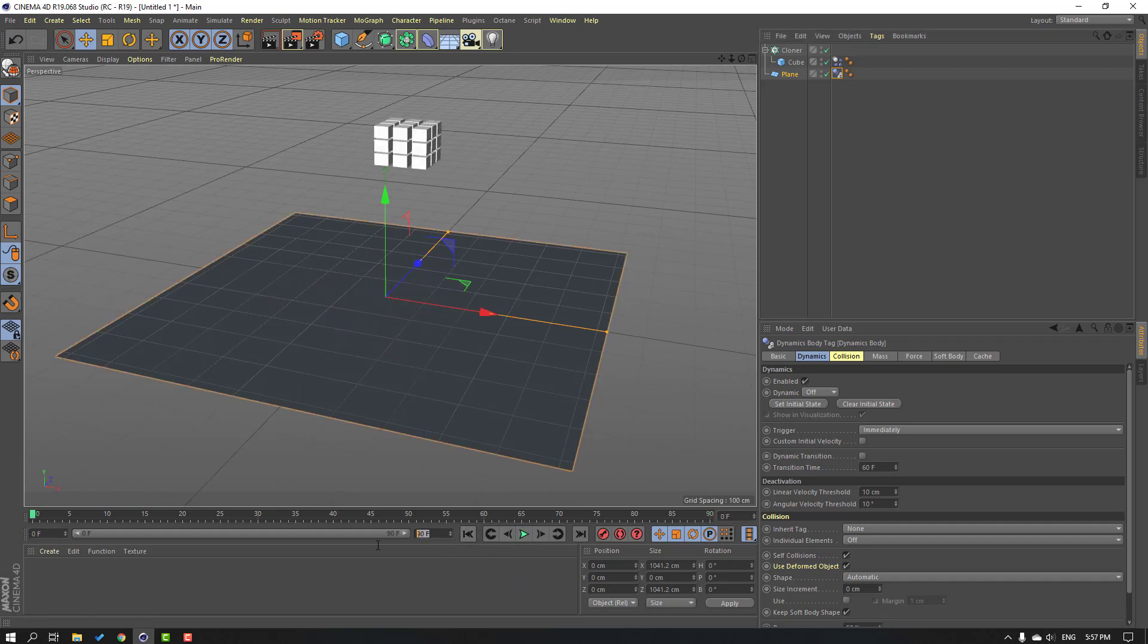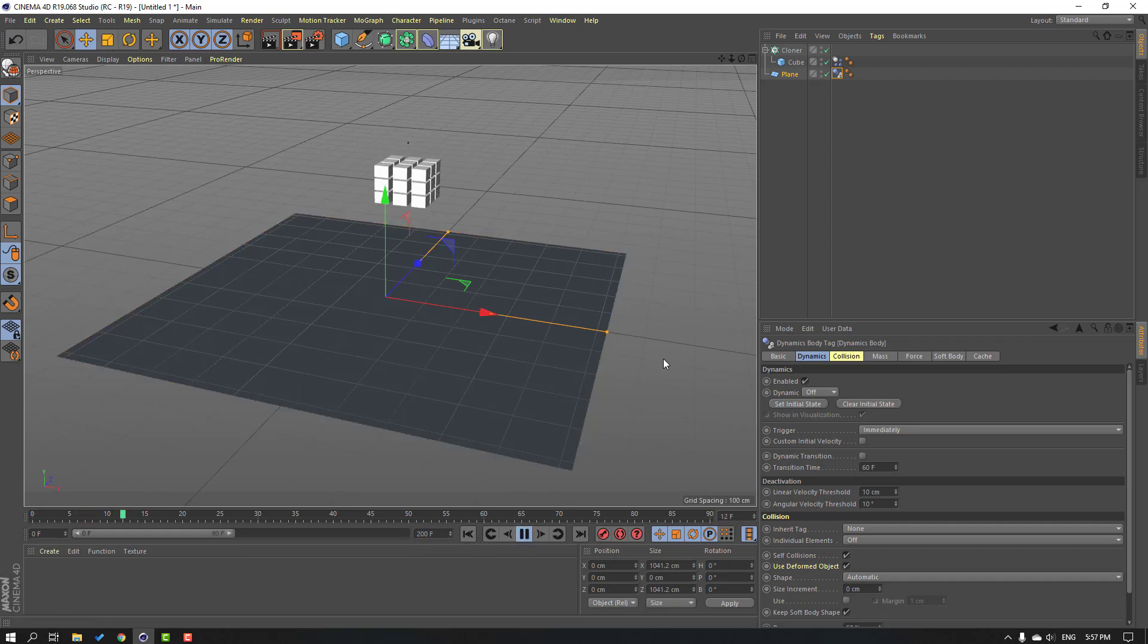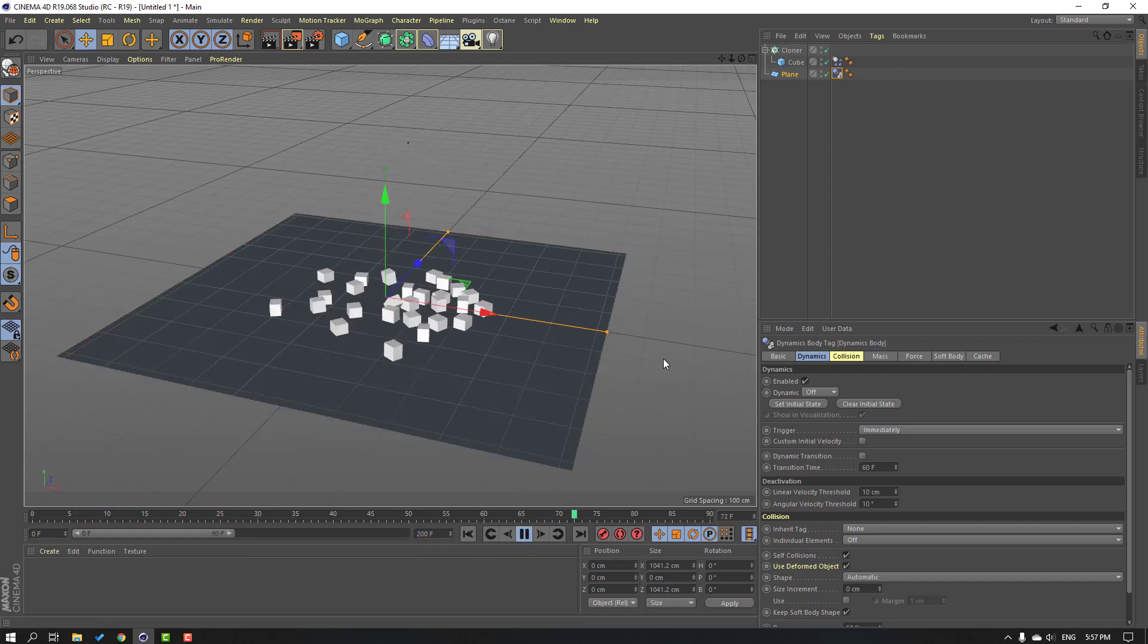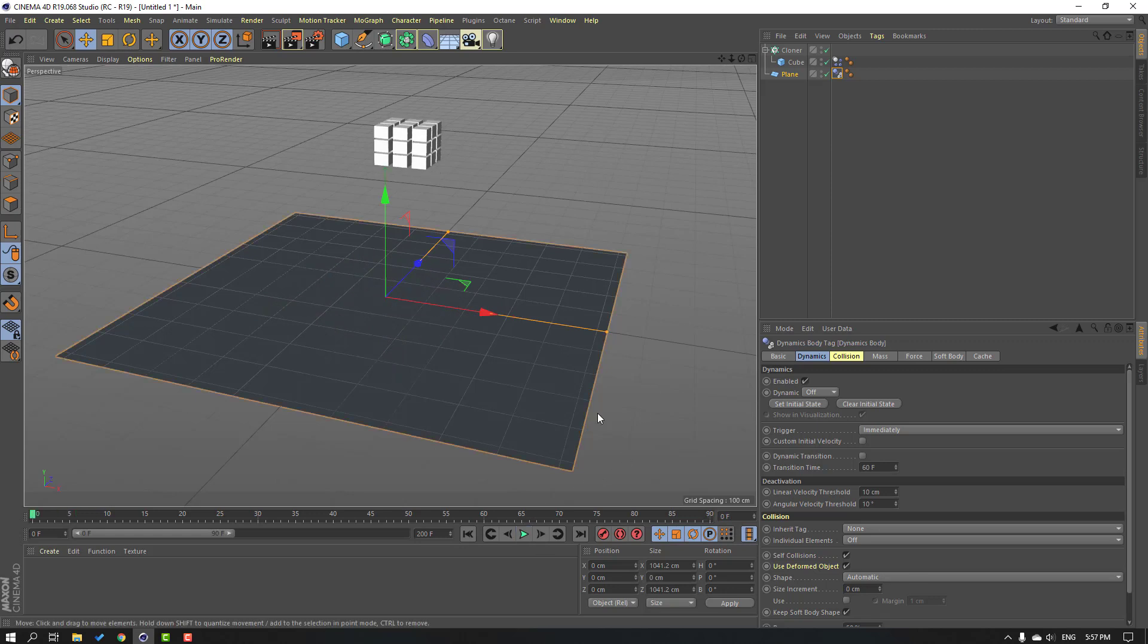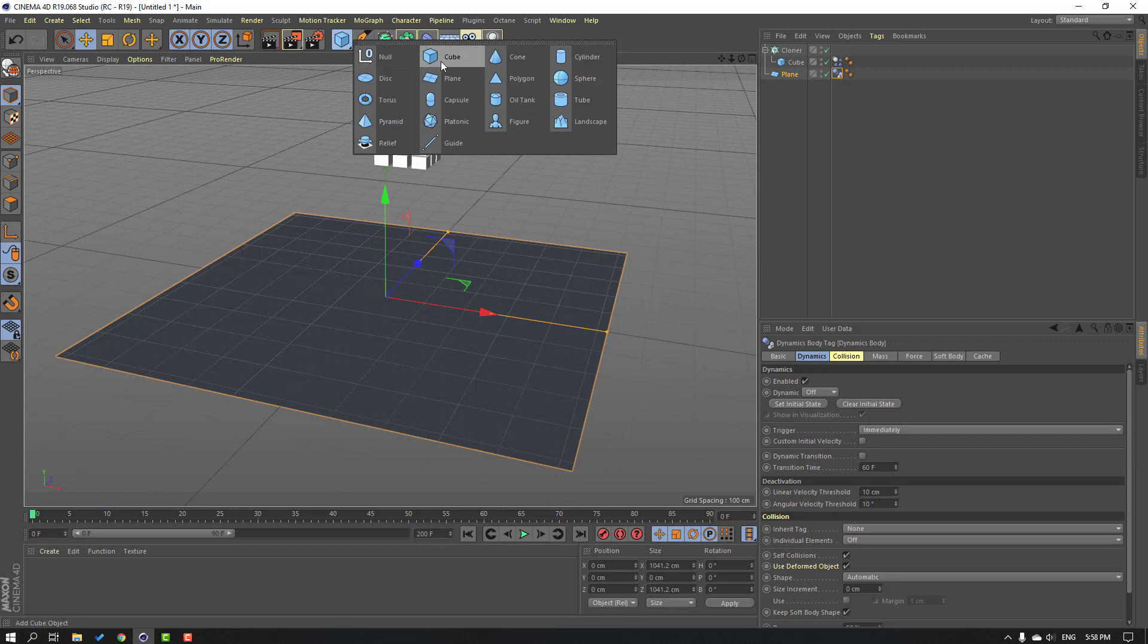So let's select this frame rate 200 and play again. Okay, nice.